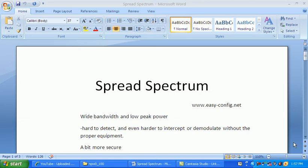Spread Spectrum is the modulation technique used in wireless LAN technology.